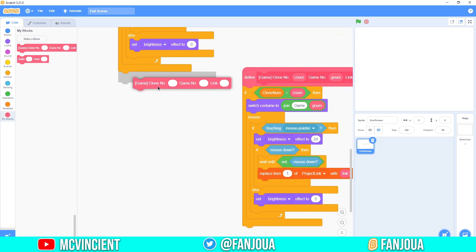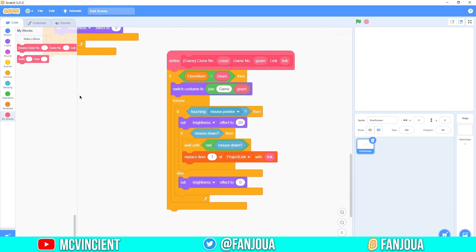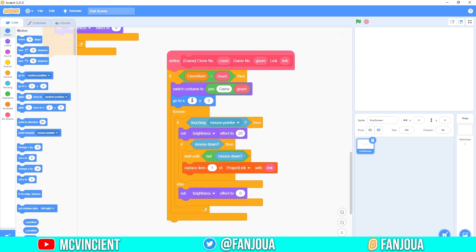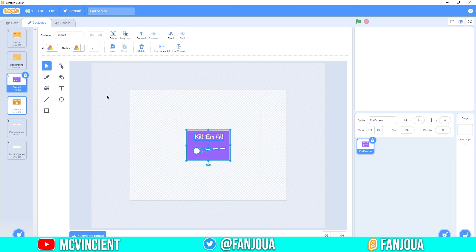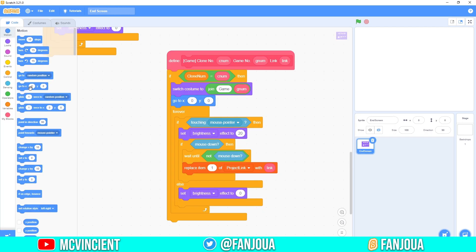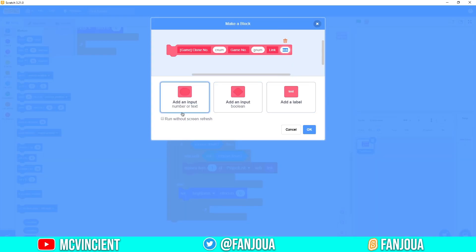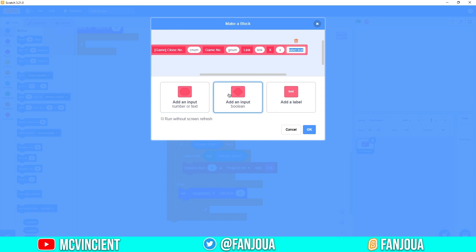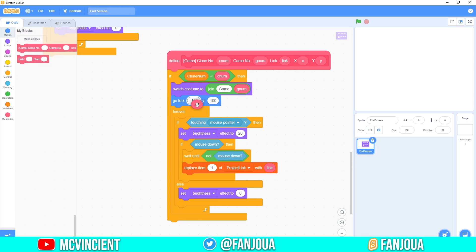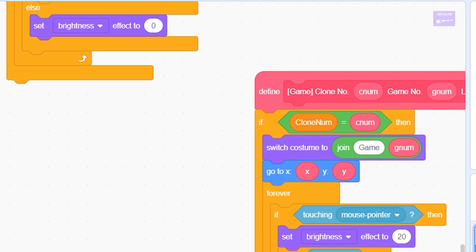Also, add positioning — go to x:0, y:0 or wherever, since our games are in the center and we want animations. Add x and y as number inputs to the custom block: label 'x,' x input, label 'y,' y input. Click OK and put the x and y values into the block.